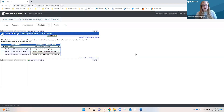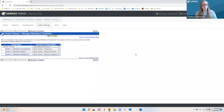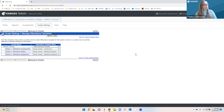If you happen to have any questions throughout my session, please feel free to chat those into the Q&A box, which is located at the bottom center of Zoom, and I'll be sure to reserve some time at the end to address your questions. So with that, I'll go ahead and share my screen so that we can get started.